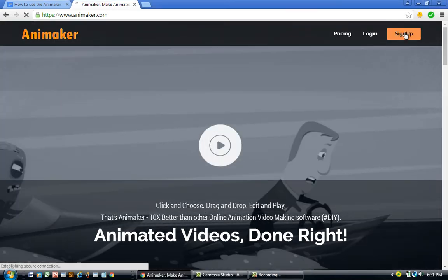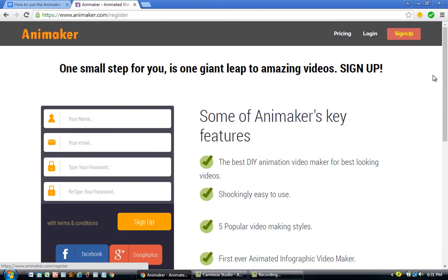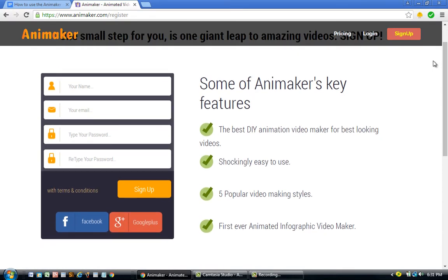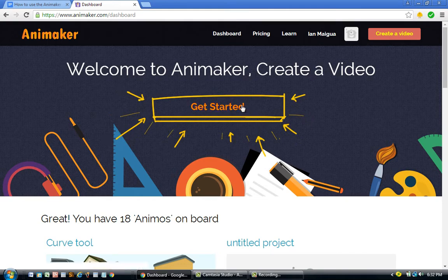When you're on Animaker.com, click on the Sign Up button. You'll see a place to enter your name and email, or if you want to save time you can log in with your Facebook or Google Plus account. Once you've done that, log in. After logging in to your Animaker account you're going to see a big Get Started button — click on it.